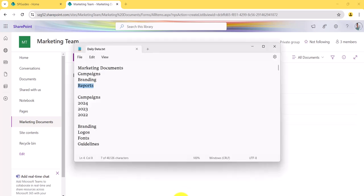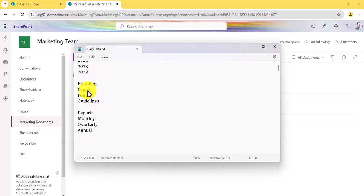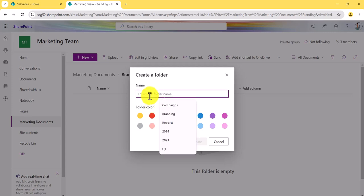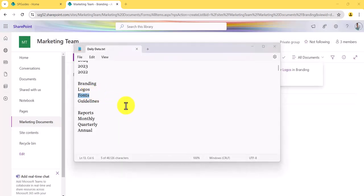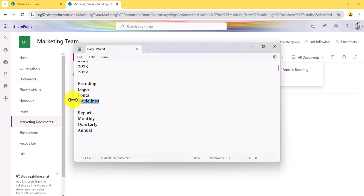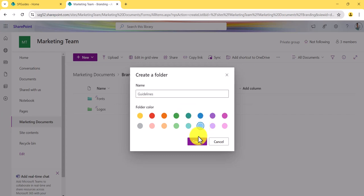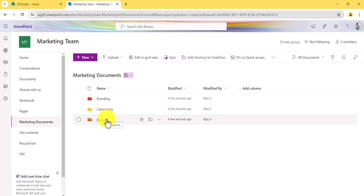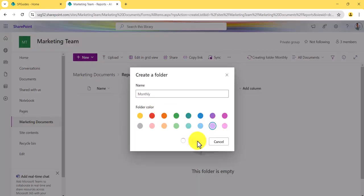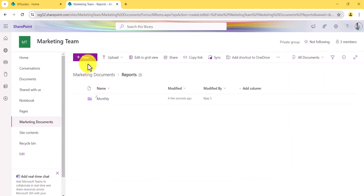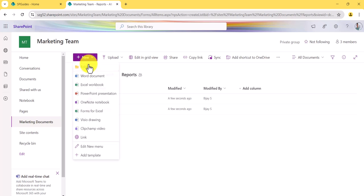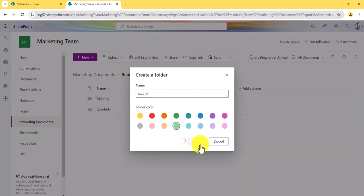For the branding folder, you can have subfolders like 'Logos', 'Fonts', and 'Guidelines' for all your branding assets. For the reports folder, the final one, I'll create subfolders: 'Monthly', 'Quarterly', and 'Annual'. You can see the folders are now created — annual, monthly, and quarterly reports are all there.